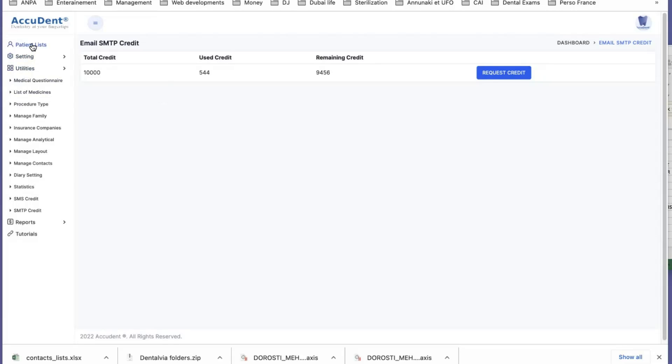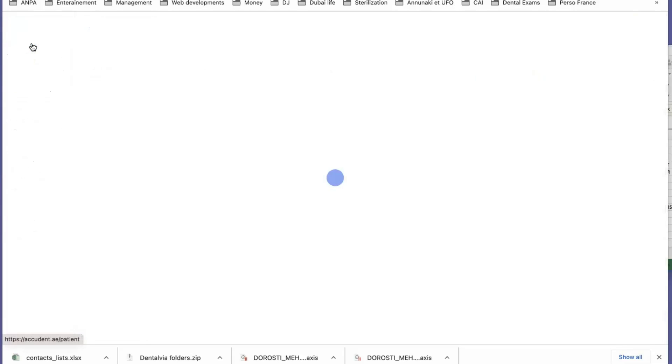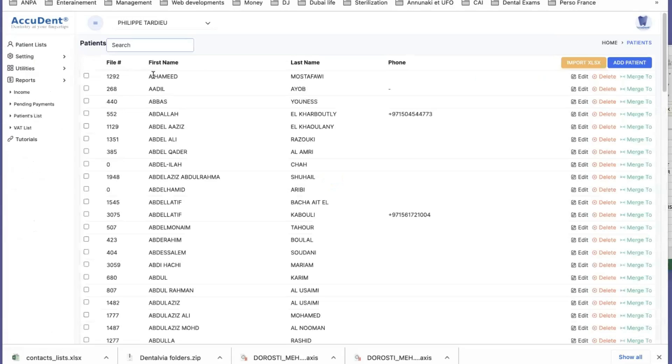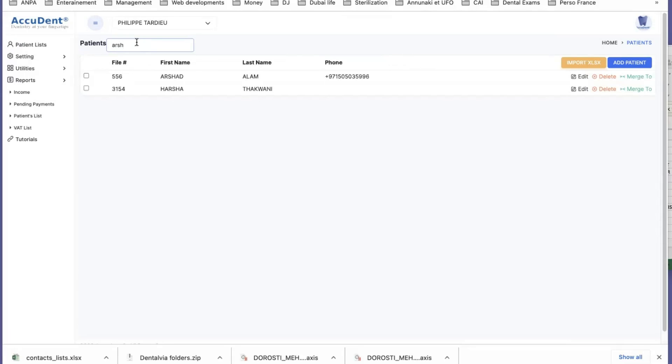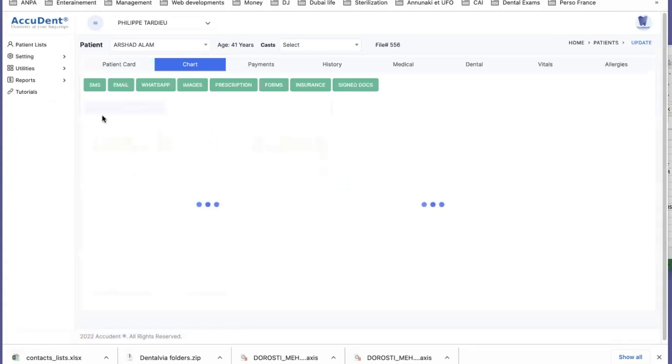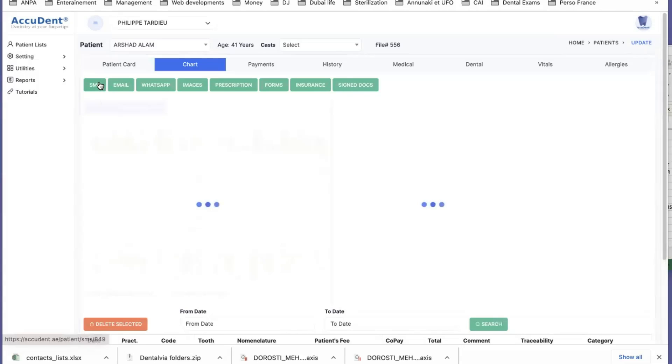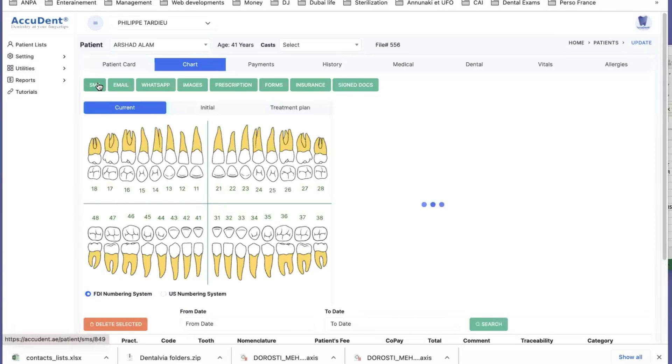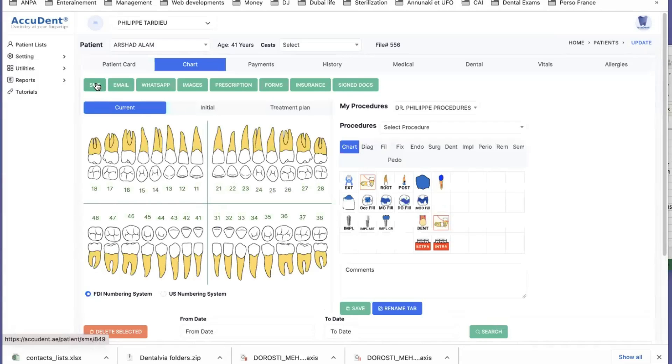So if I go to the same patient, he has SMS and email, and I am going to select which email and which SMS I'm going to send to him.